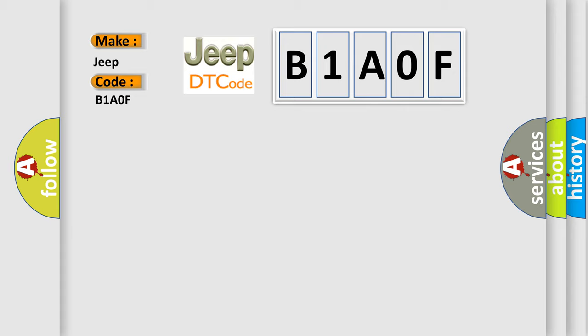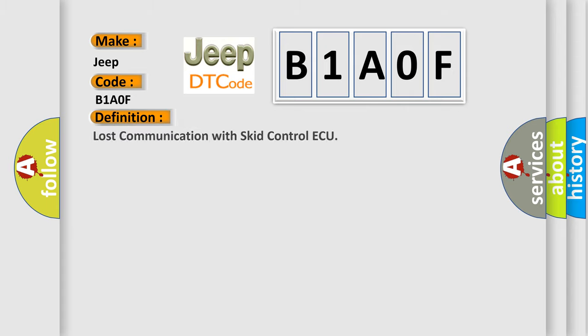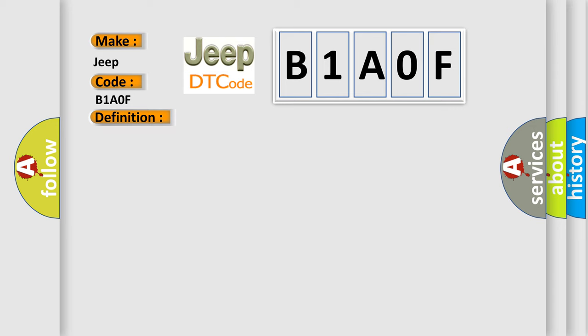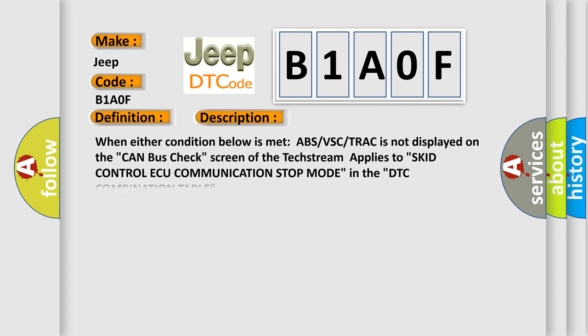The basic definition is Lost Communication with Skid Control ECU. And now this is a short description of this DTC code: When either condition below is met, ABS VSC/TRAC is not displayed on the CAN bus check screen, or the text stream applies to Skid Control ECU communication stop mode in the DTC combination table.